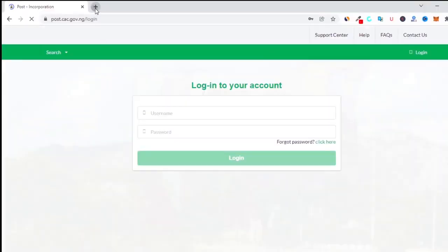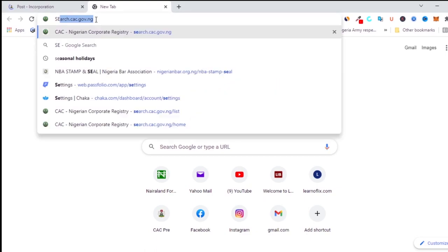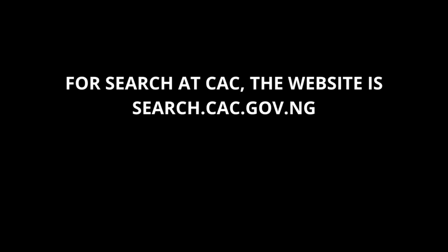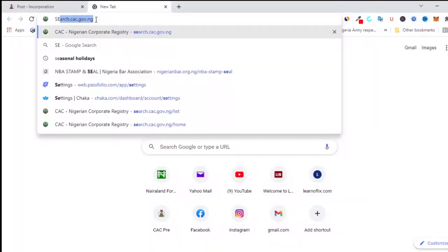Once you go to the portal you need to log in. If you want to do a search at CAC, all you need to do is go to cac.gov.ng and you'll be able to search for any company. I've done a video about how to do a search at CAC, so you can watch that. If you want to verify whether a company is real — for example, whether a company claiming to be involved in trade or forex has registered with the Nigeria Corporate Affairs Commission — you can check the CAC website.